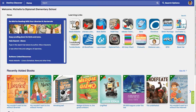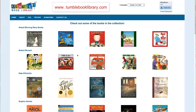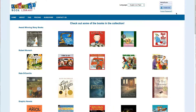There are two ways you can get to TumbleBooks. One, you could be in our library catalog known as Destiny Discover and then go to the learning links and click right in here, or you can just type in the address — TumbleBookLibrary.com.